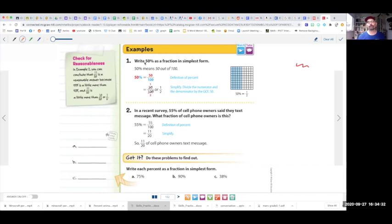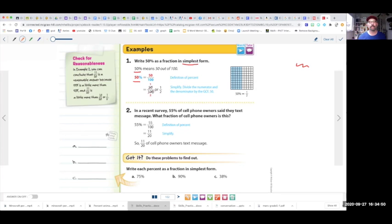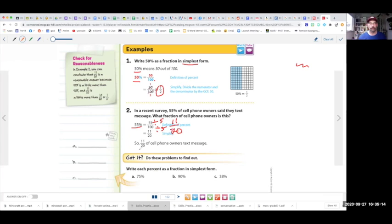The first example is converting a percent to a fraction, and this is really important — simplest form. You're always going to reduce the fraction. So 50% means 50 over 100. Divide both sides by 50, and you get one-half. Now a little bit harder: what if you have 55%? That's going to be 55 over 100. Divide by 5 and divide by 5, and then you get 11 over 20.